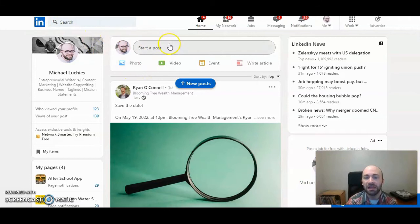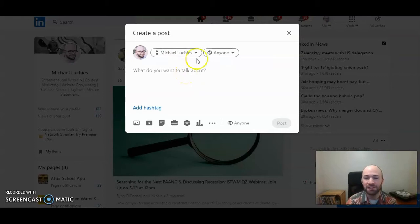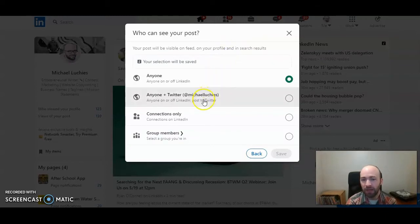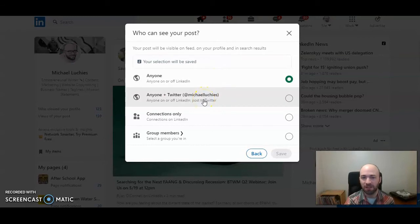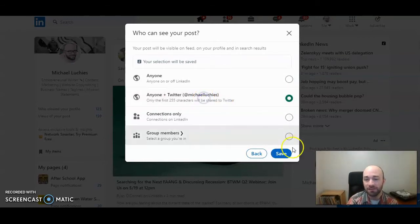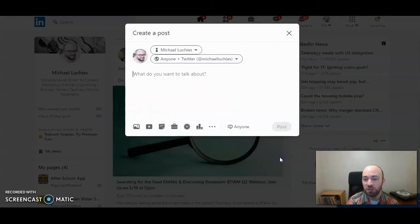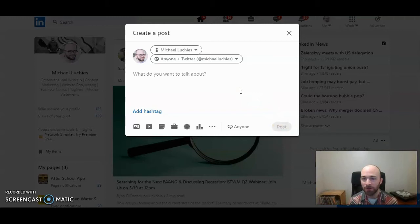You can click in the text box for start a post. It will then pop up on the right hand corner where there's the little world and anyone. Click on that and the second option, as long as you've linked to your Twitter, if not you can link your Twitter here, click this so now your post, once you post it, will automatically share on both your LinkedIn page and Twitter.